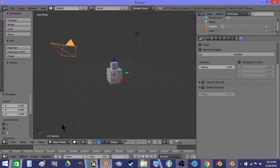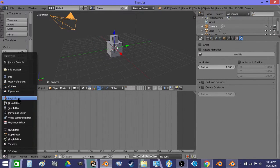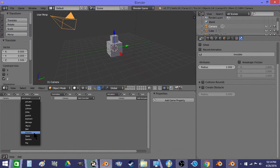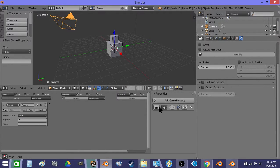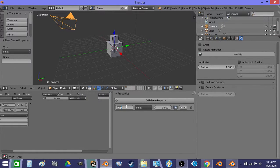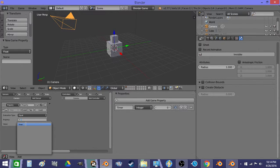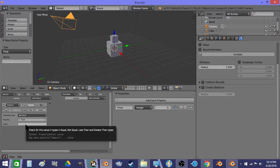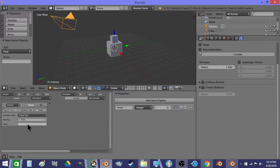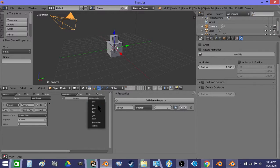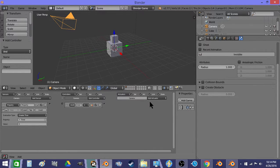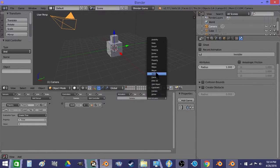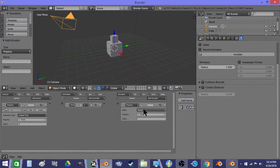Then I'm going to grab the camera object and add the logic. So I'm going to select timer property and set it to an integer, and then set timer is not equal, or actually is greater than 0. And the actuator is going to be a property actuator, and then we set it to add mode and add negative 1.